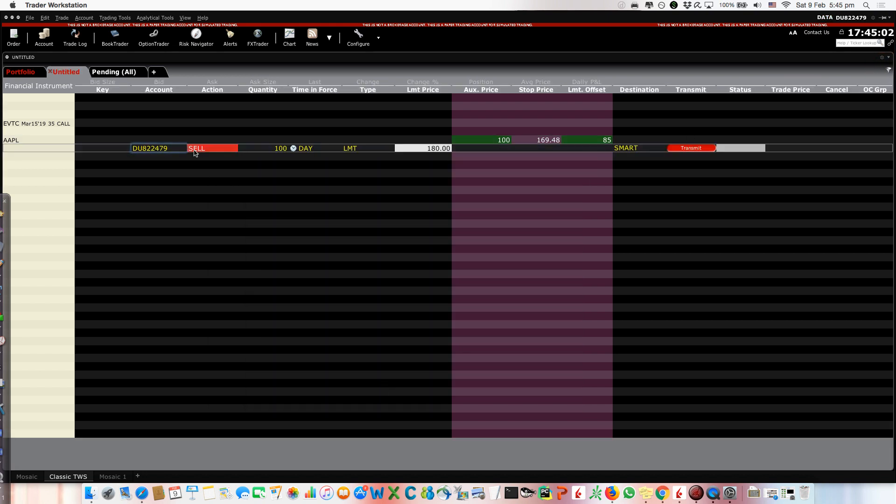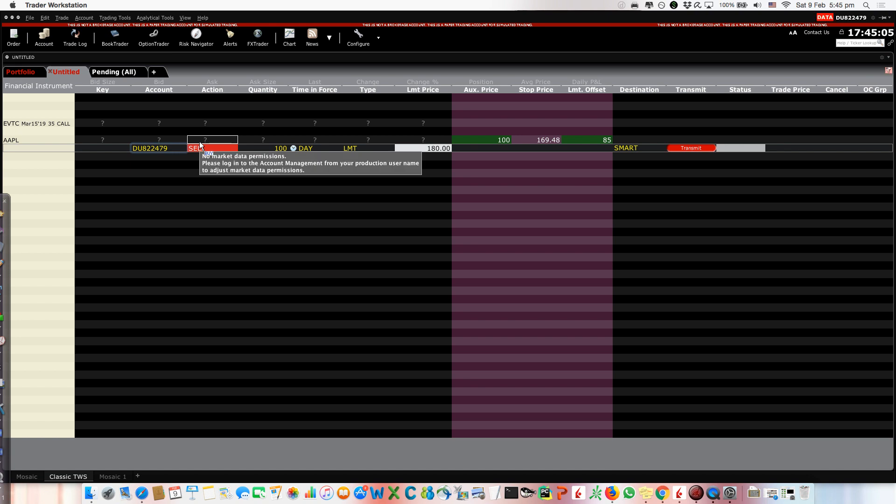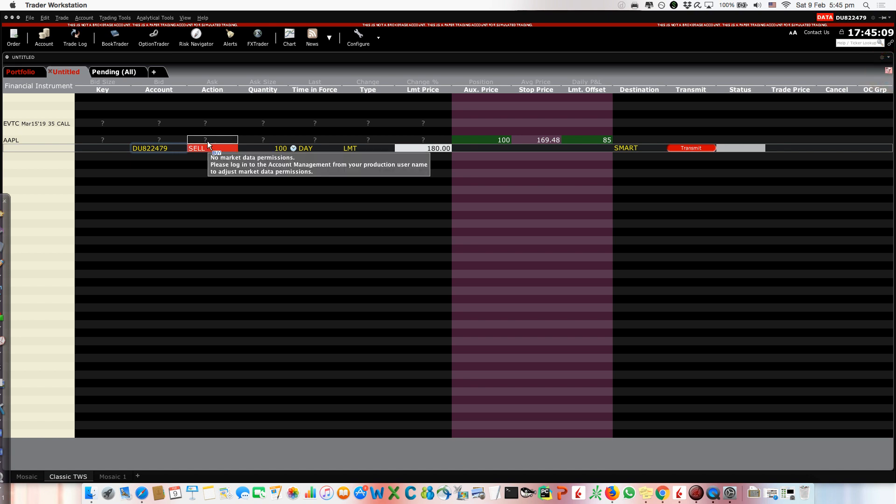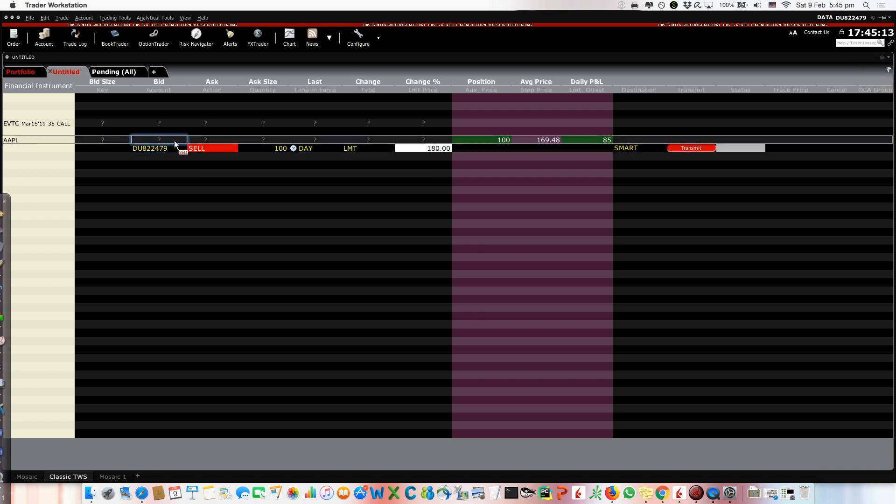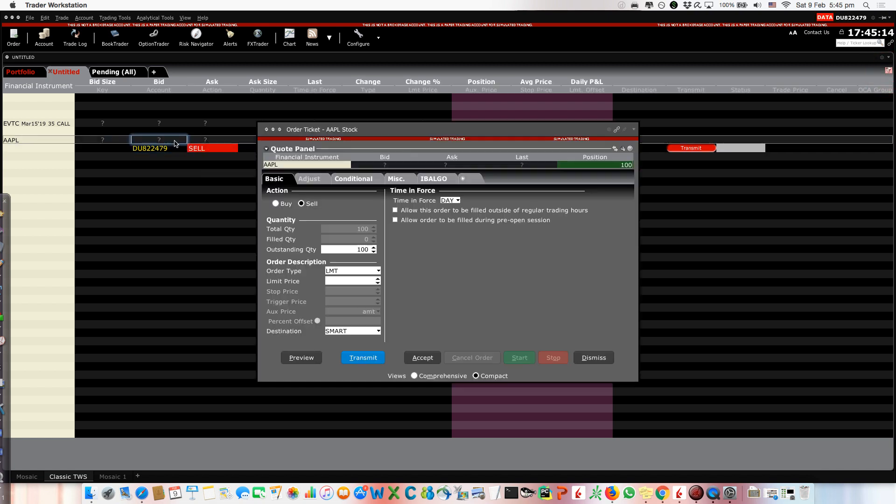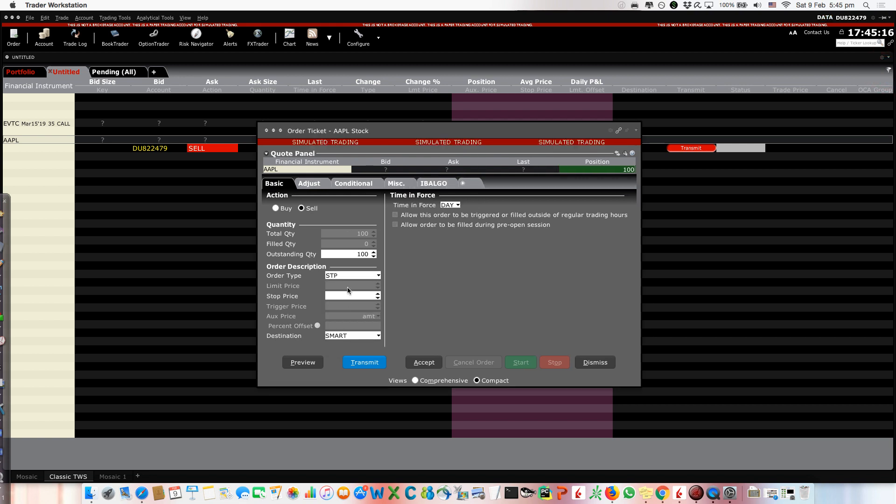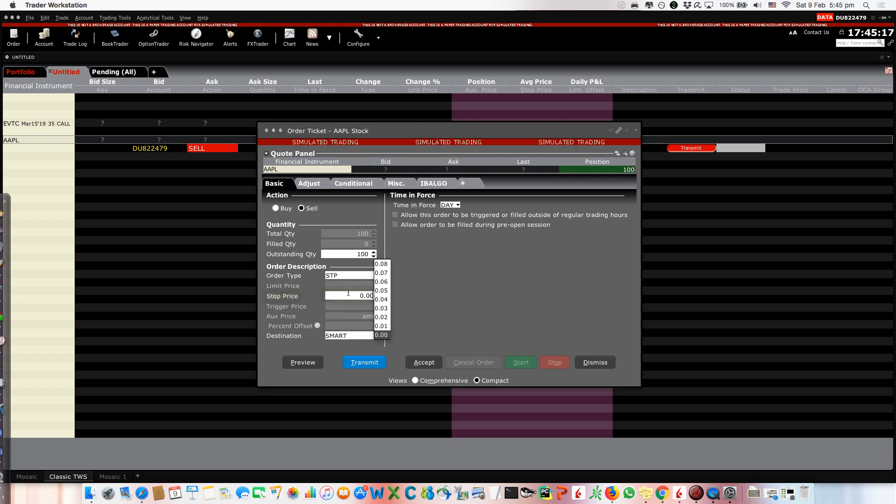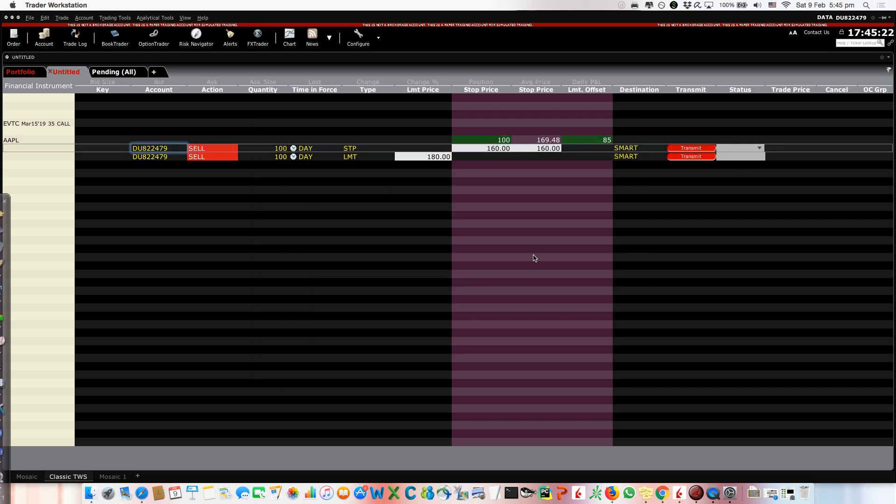And then we do the same to create the stop loss. And let's say the stop loss is 160. So again, you click here. Sell. And stop loss, remember, is a stop order. And it's 160. And again, we have sell. Now we have these two orders, but they are not linked, right?